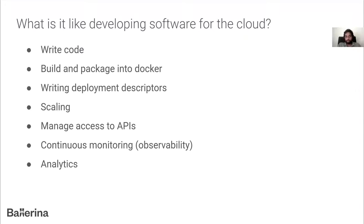When the load varies, your service should scale horizontally accordingly. You'll have to think about managing access when other teams or external parties rely on your API — security aspects and access control. Then you need continuous monitoring: due to the distributed nature, you need a full view of what's going on at the operational level, and analytics for business insights and growth. As you can see, developing software for the cloud is a lot — it's not just writing code.